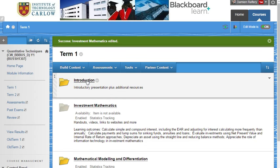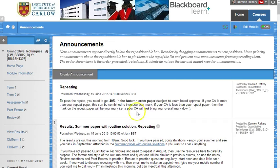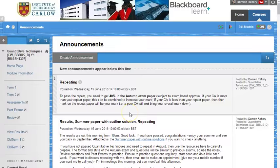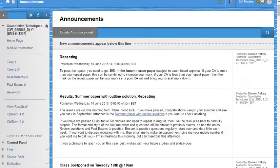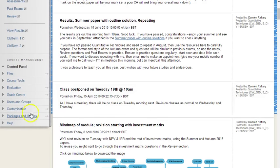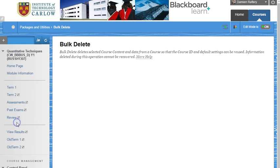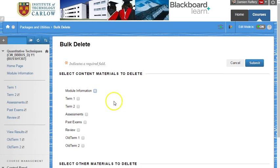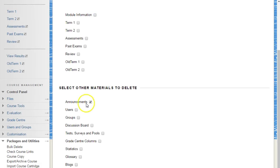The third thing that's pretty useful is if I go back to the home page and look under more announcements, you'll see all of the announcements that have been here from last year. I want to remove these all in one step. To do that, if I scroll down and go under packages and utilities, there is an option here for bulk delete. You need to use this carefully because it can delete a lot of material in one go and it cannot be restored.